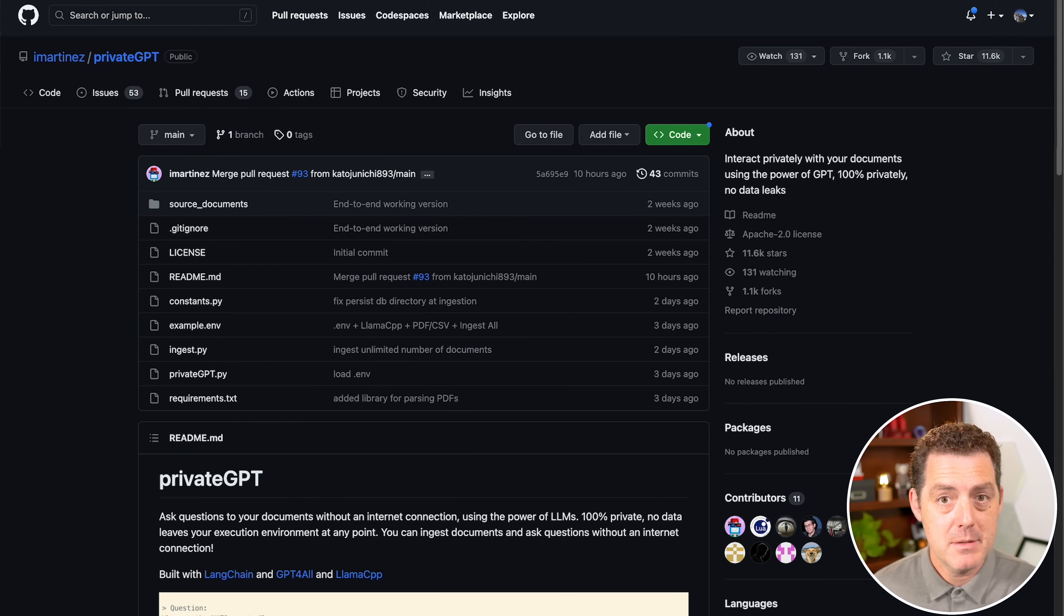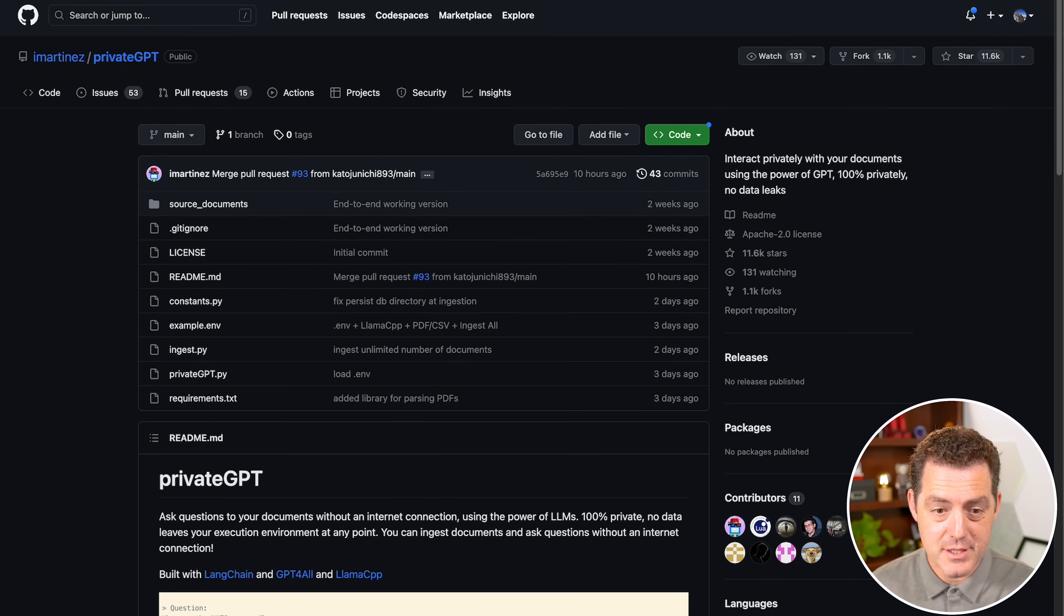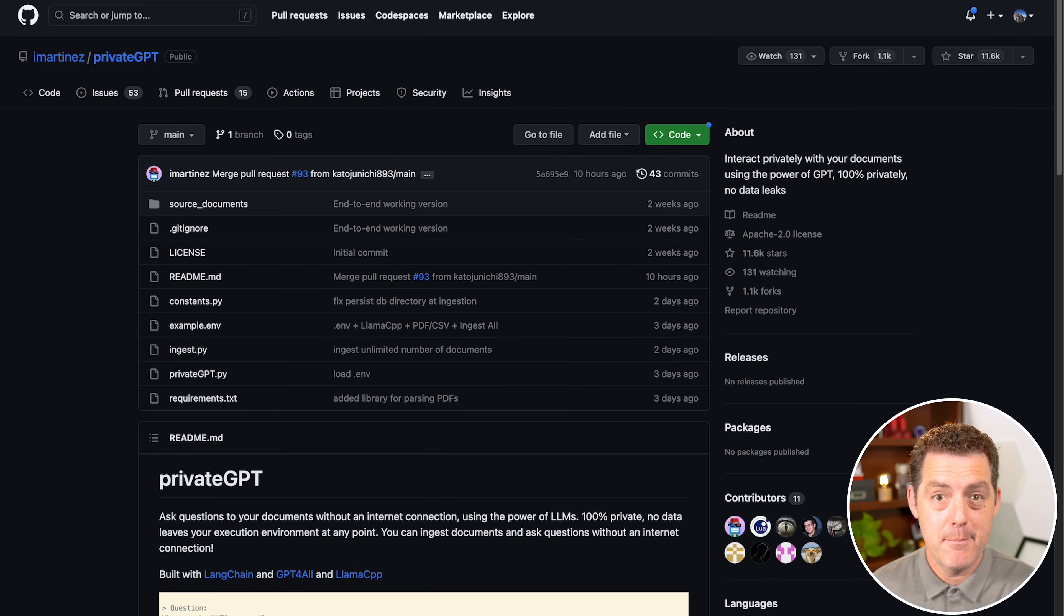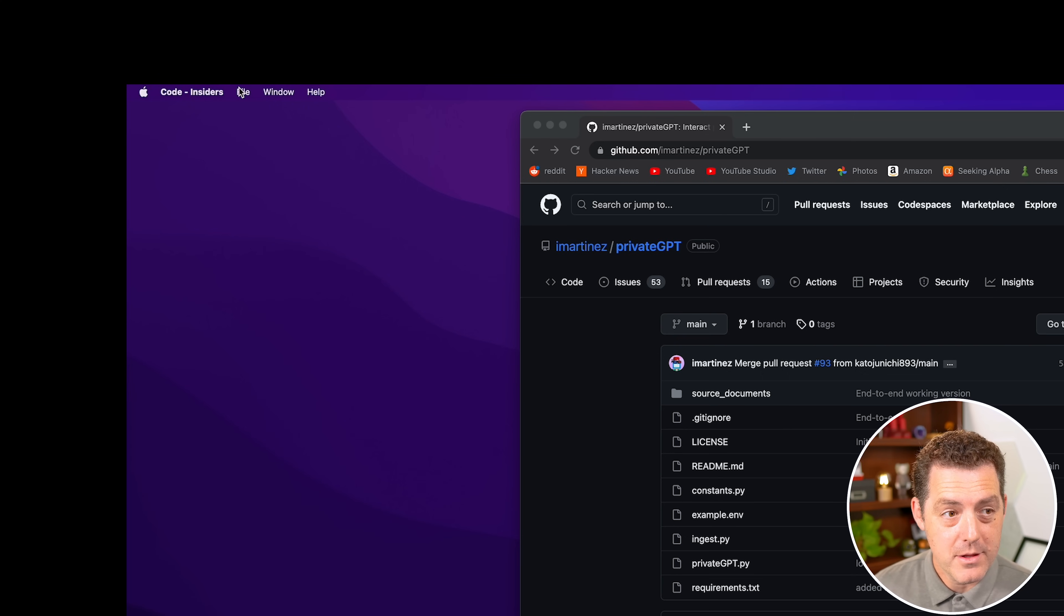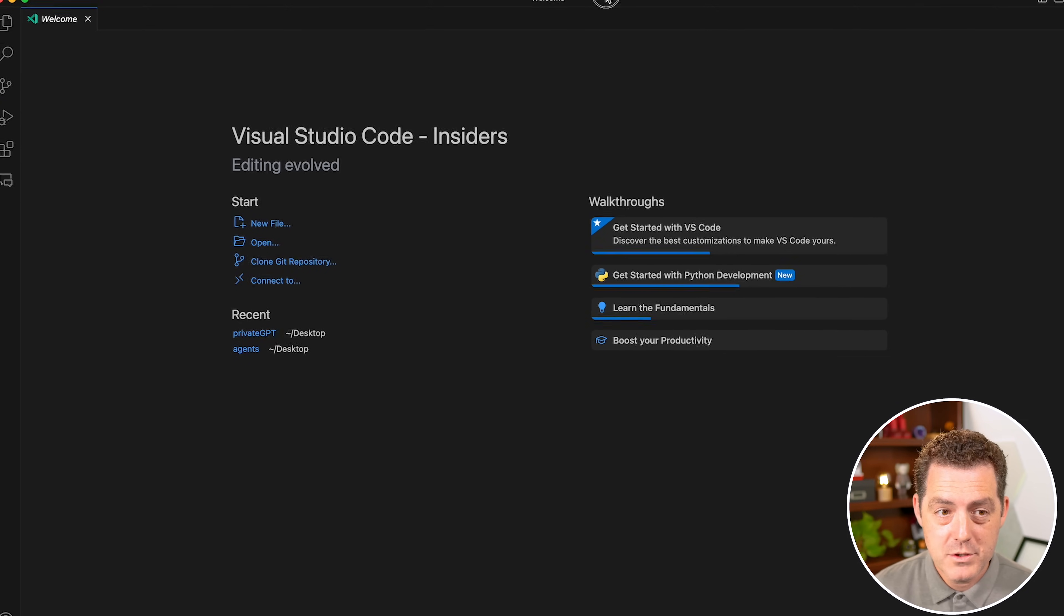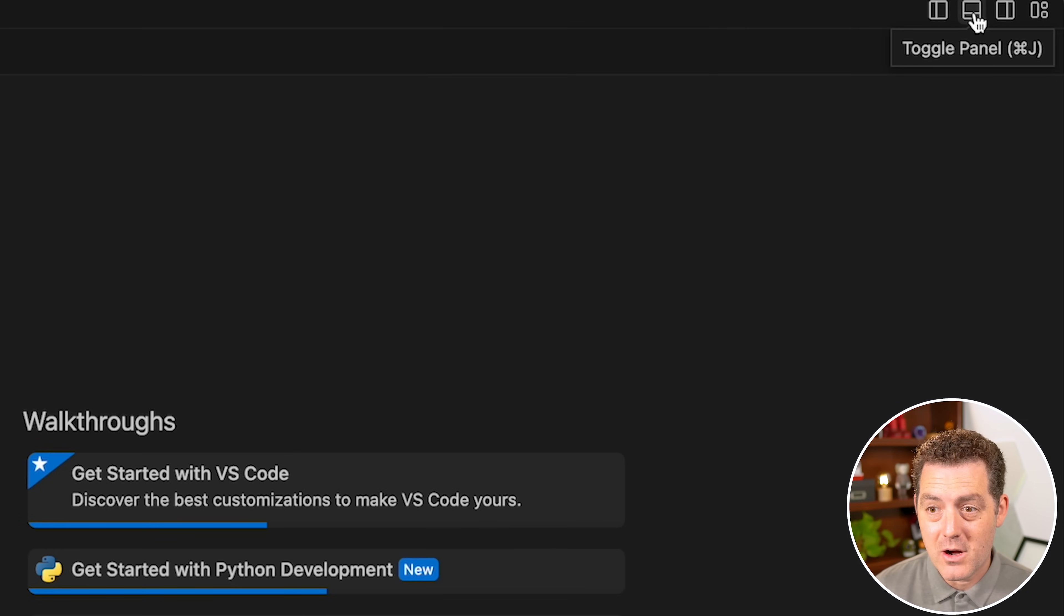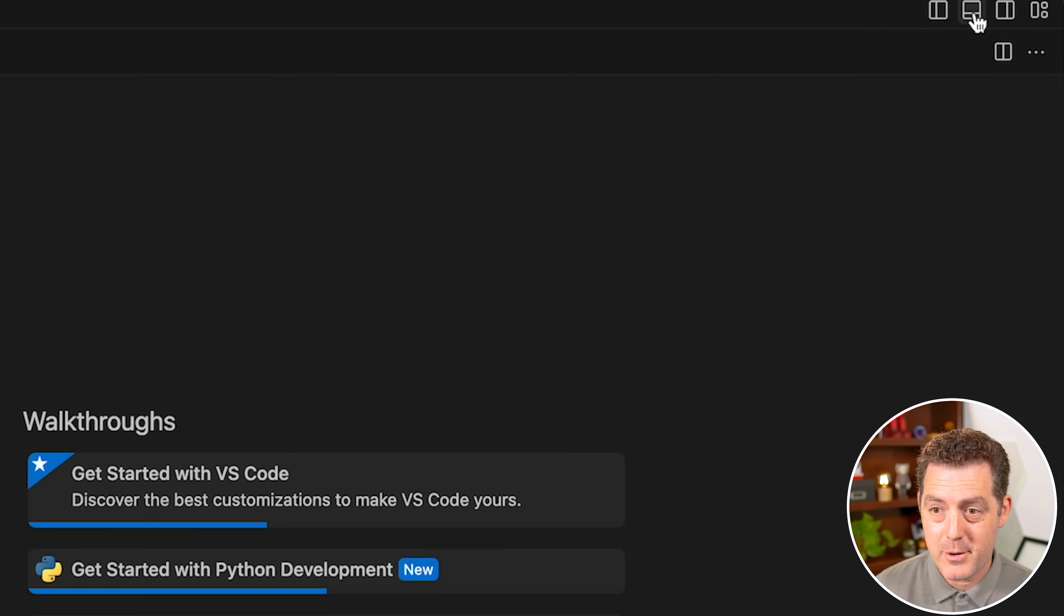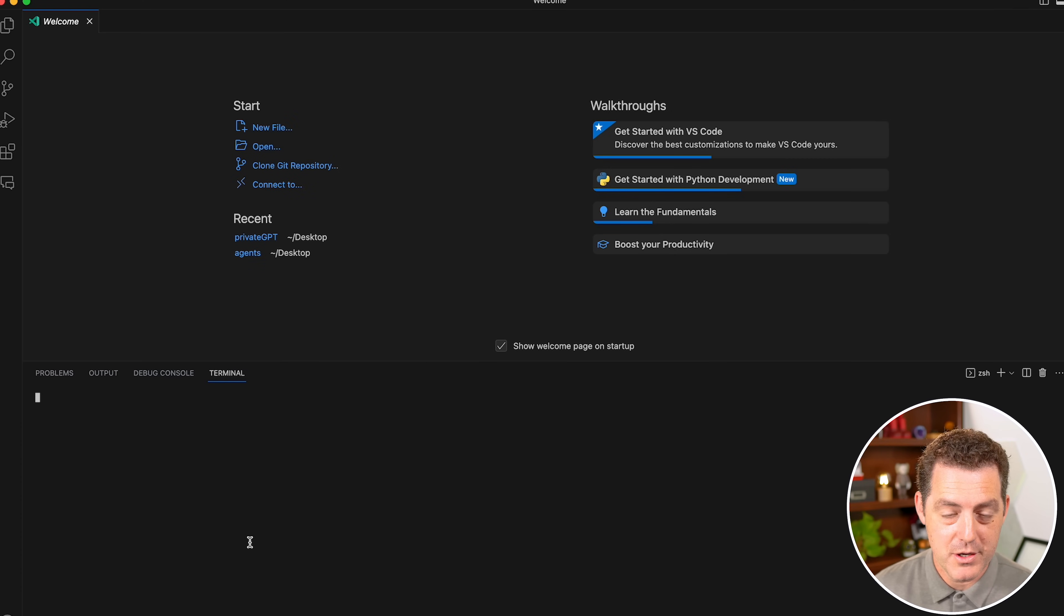I'm going to drop the GitHub repo link in the description below, but here's the instructions and I'm going to walk you through step-by-step. The first thing you're going to do is open up Visual Studio Code. Then you're going to click File in the top left, New Window. Once you have that open, click the Toggle Panel button up in the top right, and that opens up a terminal in Visual Studio Code.